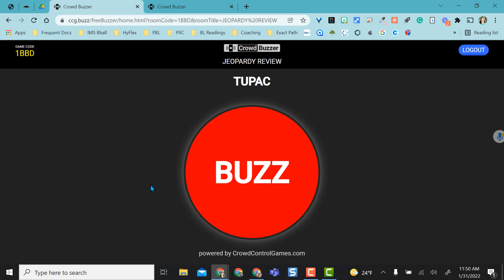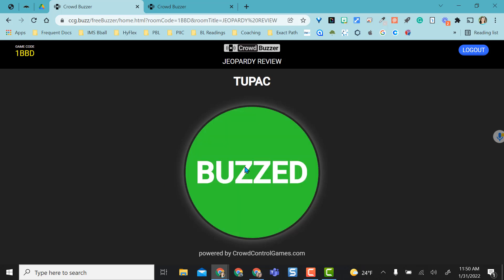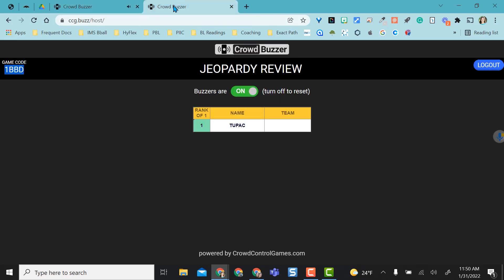Now that I'm here, I can go ahead and click the red button to buzz in as a student. On the teacher version, the name pulled up right away.